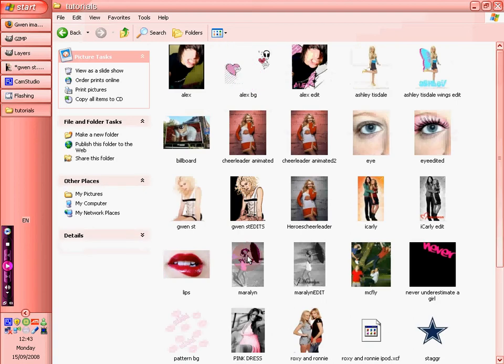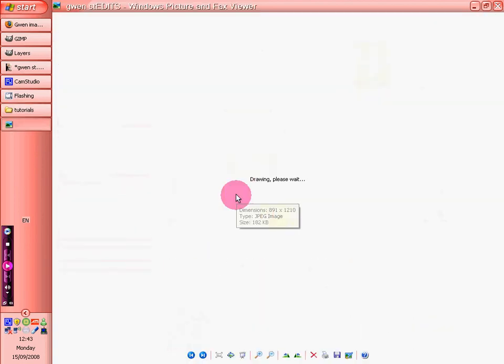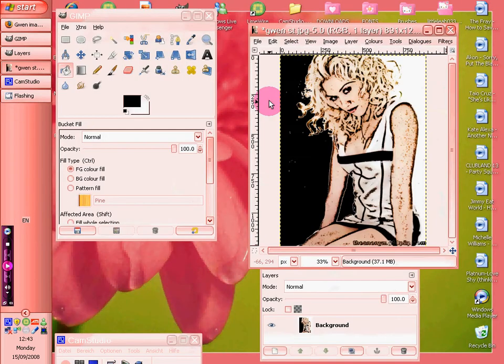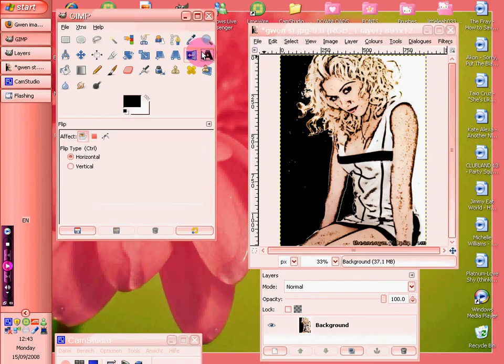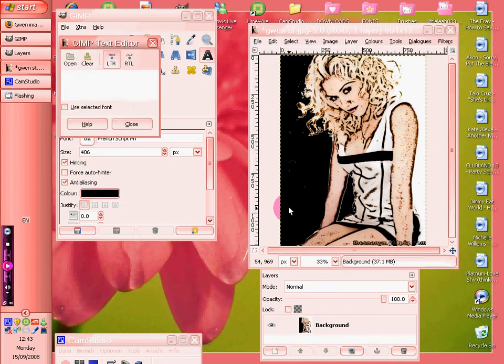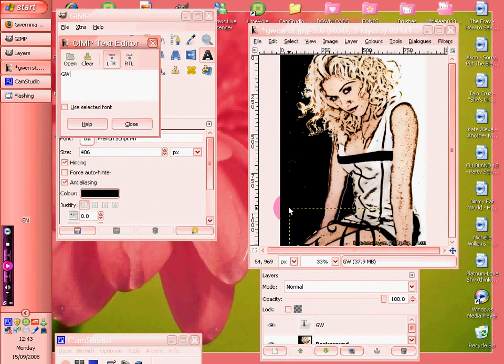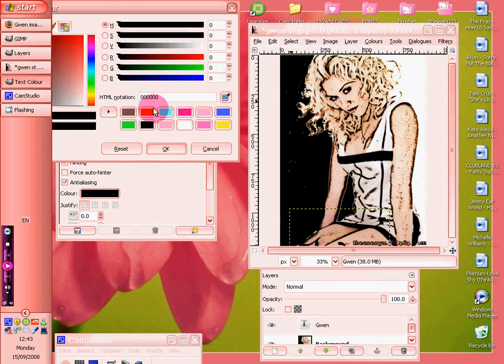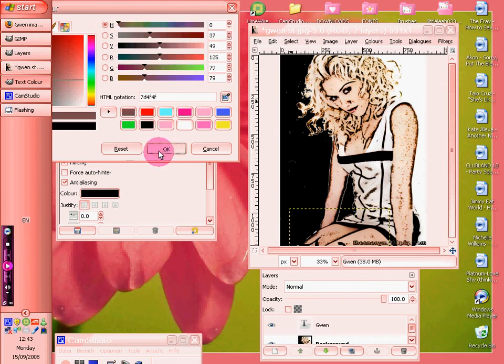Yeah, there we go. And then you just want to put some text on. Make it brownish. Move it over.